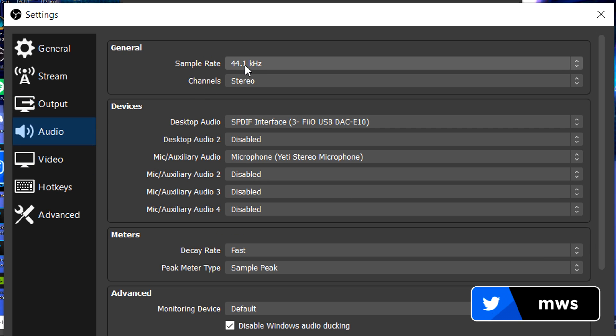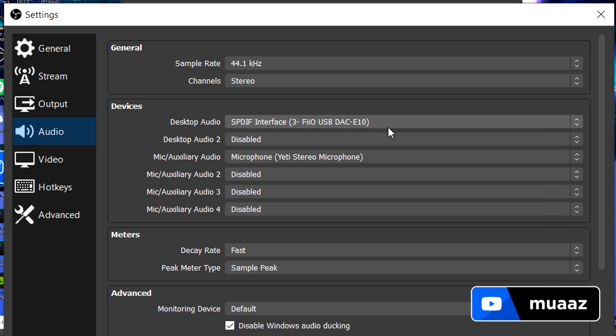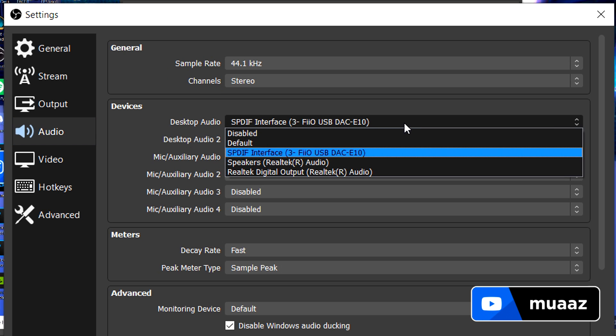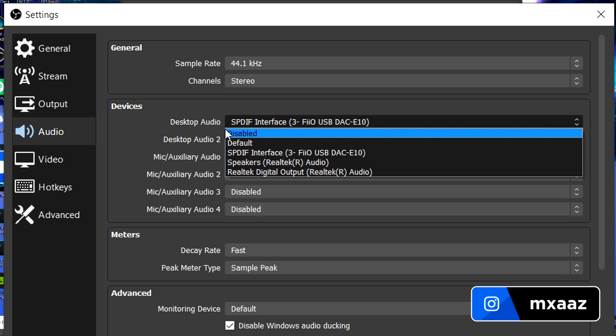Leave the sample rate the same, channels the same. Your desktop audio, just make this where you actually hear the sound in your computer. So if you have a headset, select it right here. If you have a speaker system or something, select it here. So the interface that we have selected right here, this is how I hear sound on my computer. You'll probably know what it is by yourself. Like if you have an Astro headset, you'll probably see it here. If you have a HyperX headset, you'll probably see that here. Stuff like that. So it's pretty self-explanatory. You can leave the second one disabled.